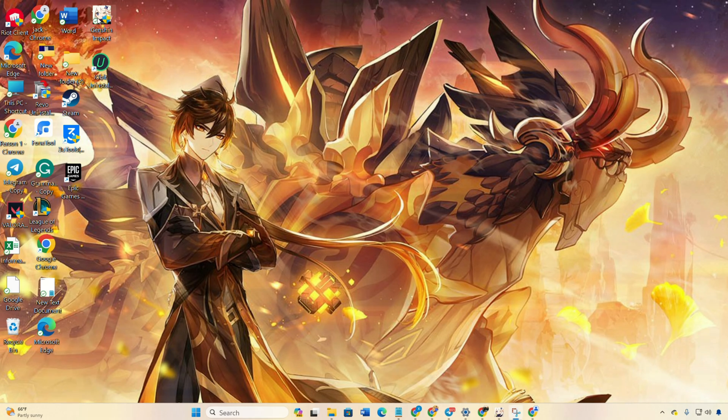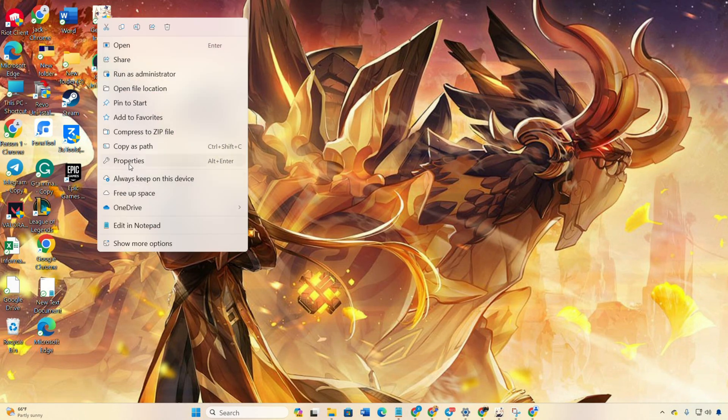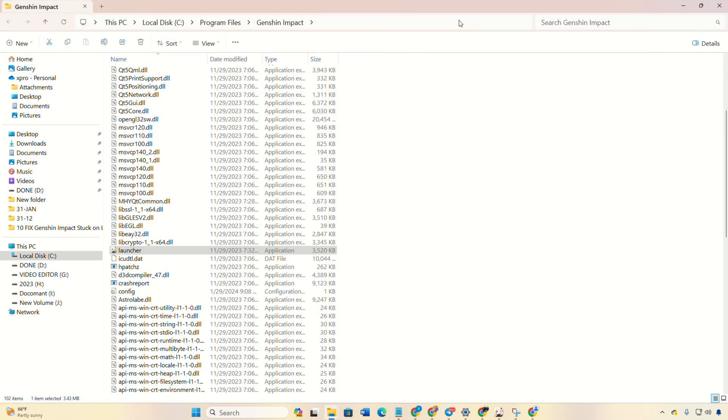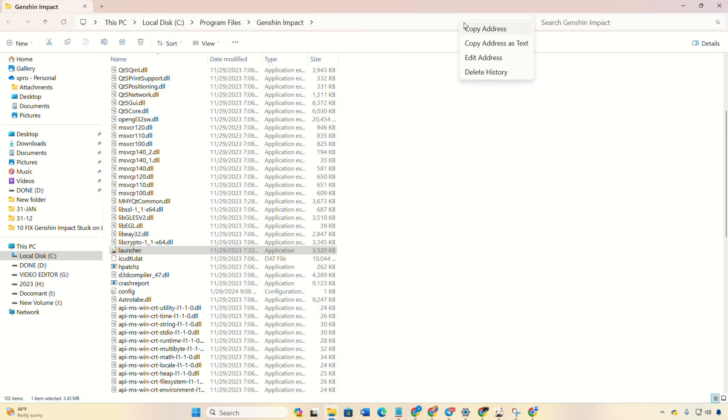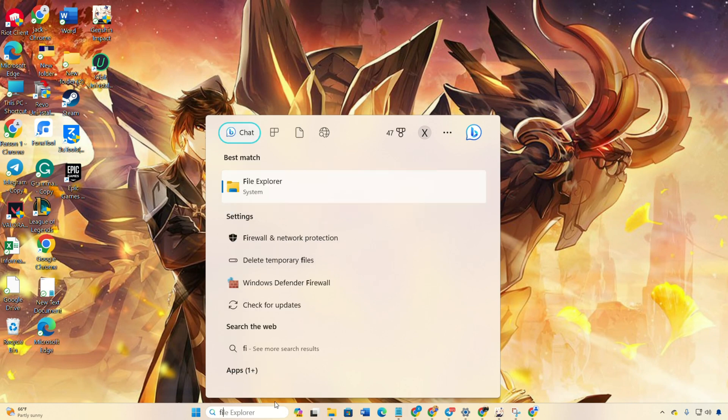Solution 2. Whitelist Genshin Impact in Windows Firewall. Right-click on Genshin Impact on your desktop and choose Open File Location. Next, copy the file path from the bar. Then, search for firewall and select Firewall and Network Protection. After that, click on Allow an app through Firewall and then change settings.